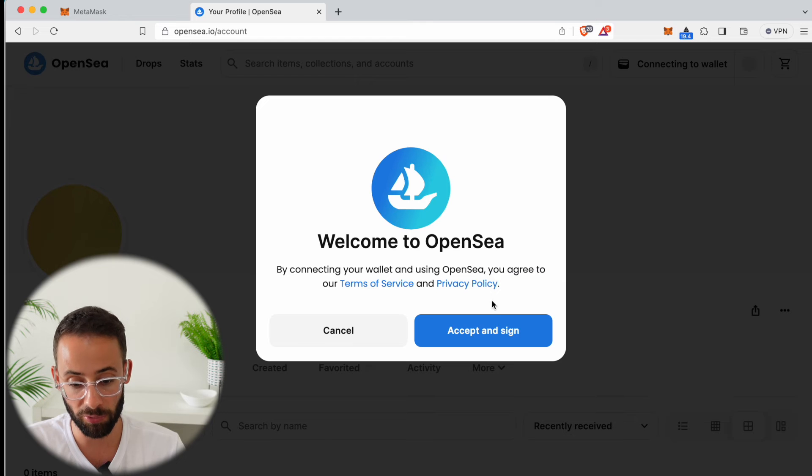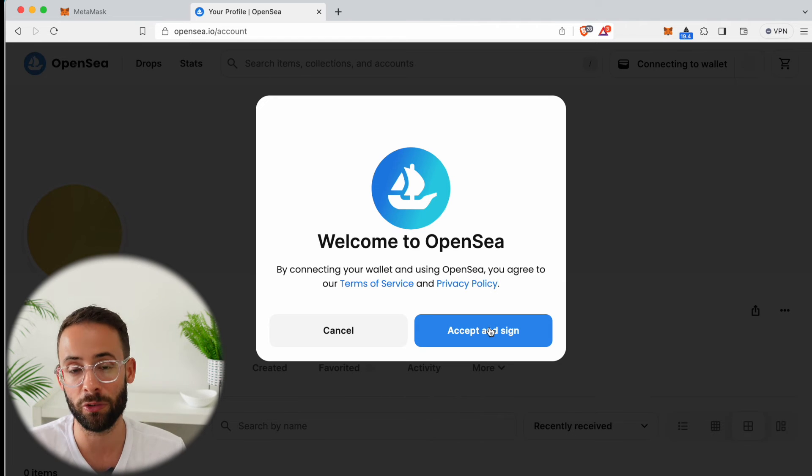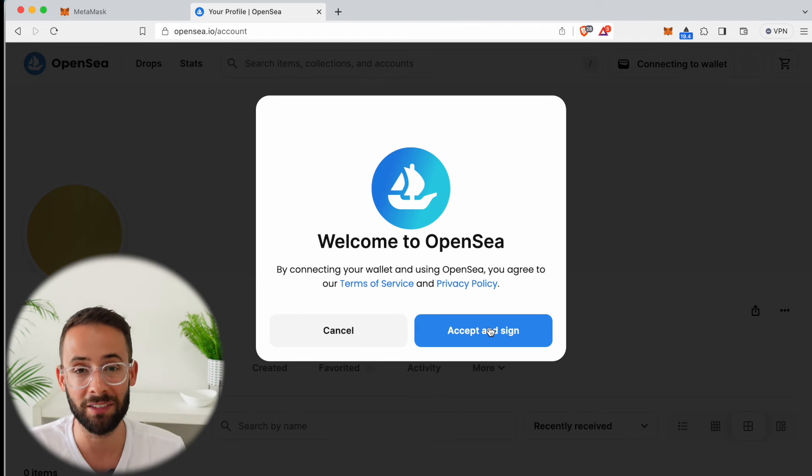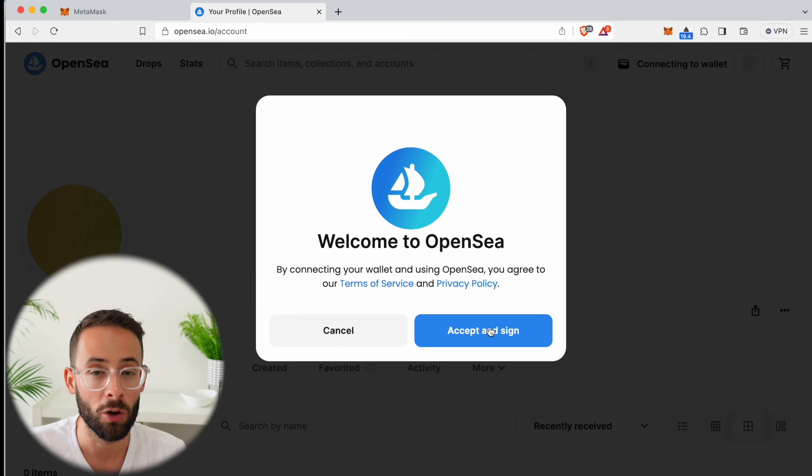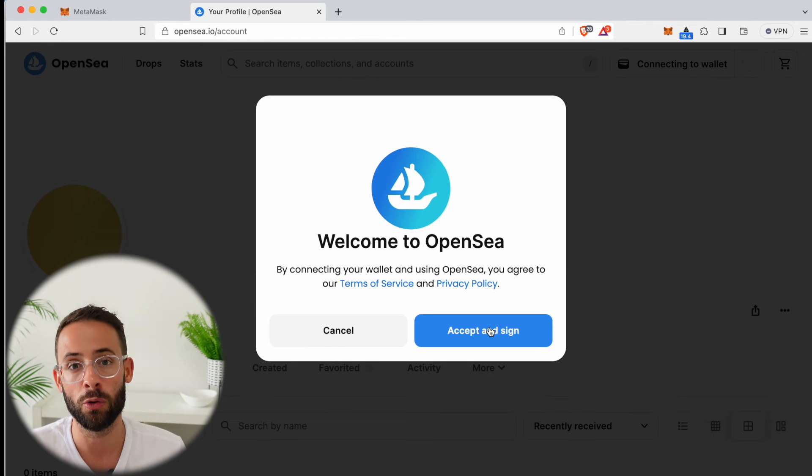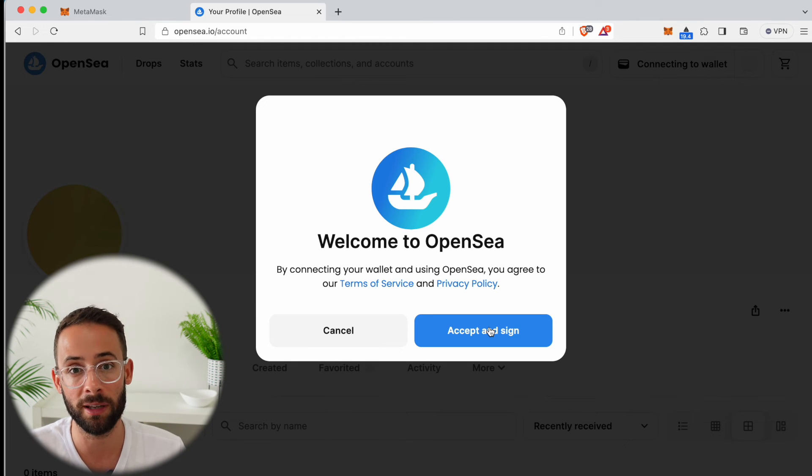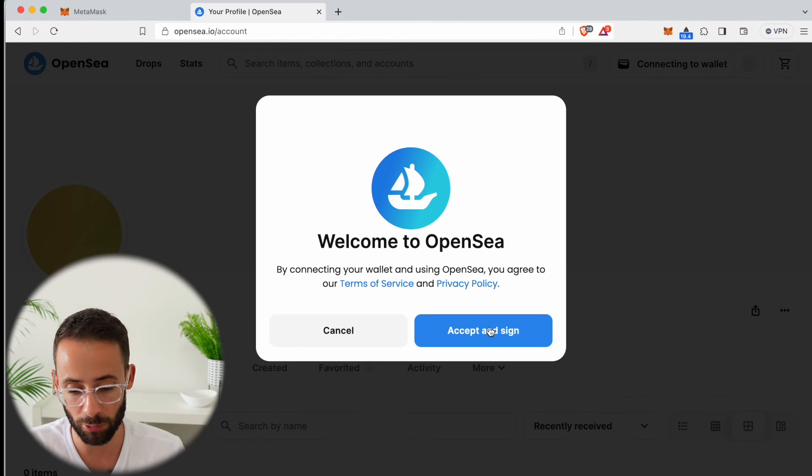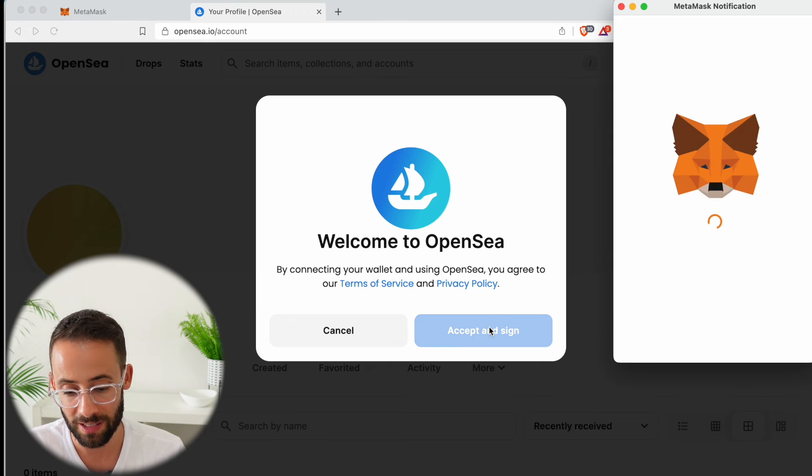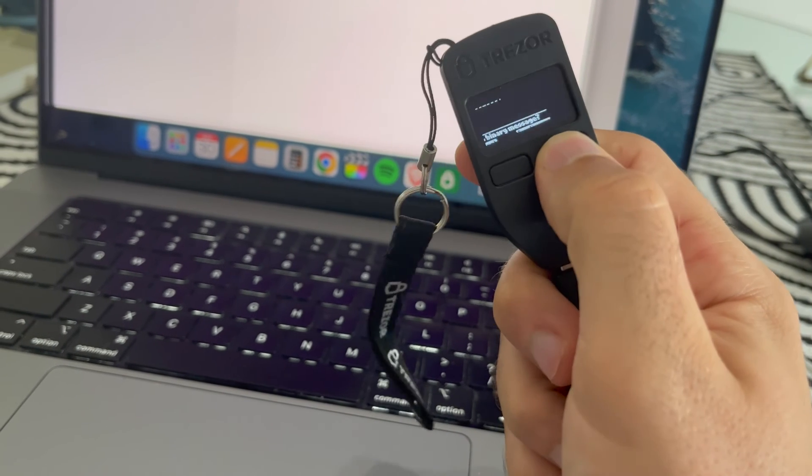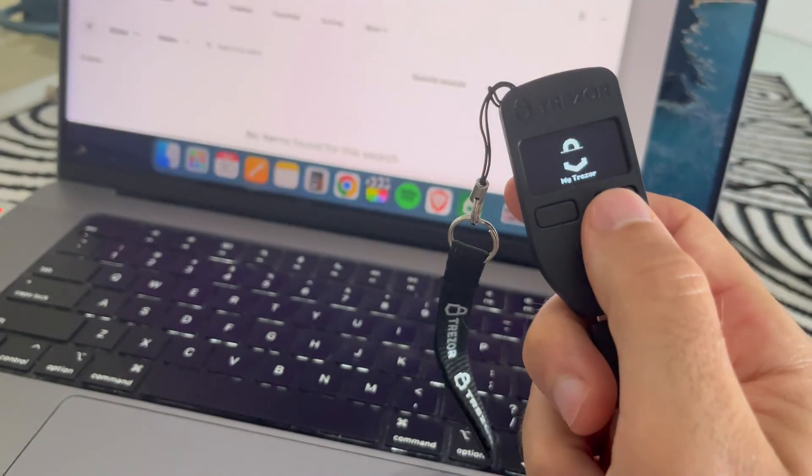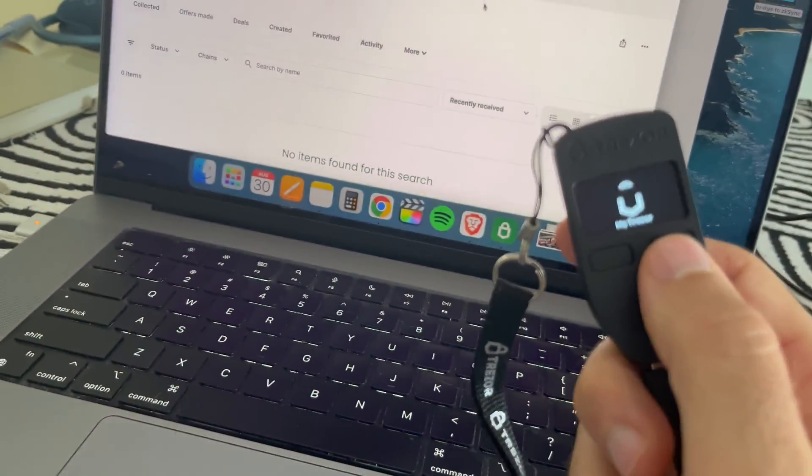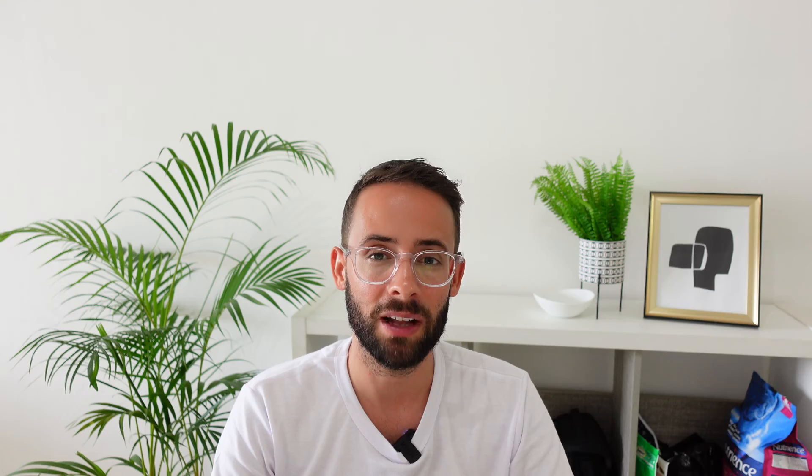This pops up and this is where the Trezor comes into play. Anytime you have to sign a message or you have to confirm a transaction, you're going to be confirming it in the actual hardware wallet. If I select accept and sign, I have to press the button on my hardware wallet right now asking me to confirm the transaction, and once I double click it I'm good to go.